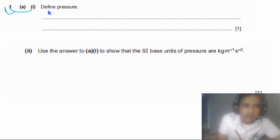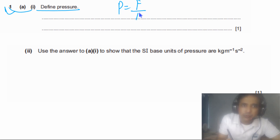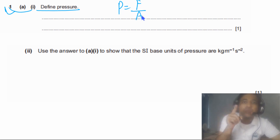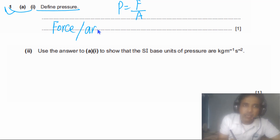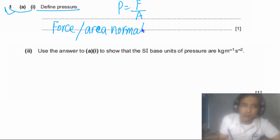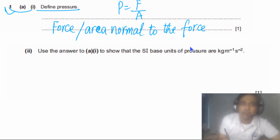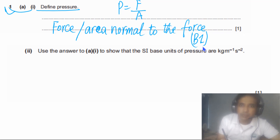Question 1 part A says define pressure. Pressure is simply equal to force over area normal to the force. So we can define P, the pressure, as equal to force over area normal to the force. It is very important to mention 'area normal to the force.' This question has one mark, and if you have written this, you will get one B mark.